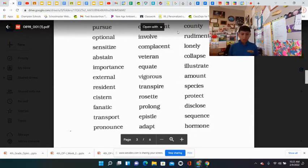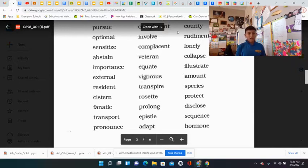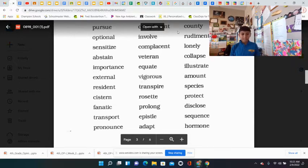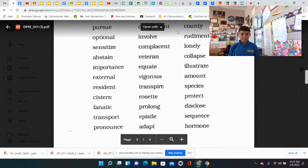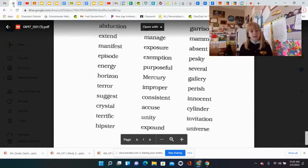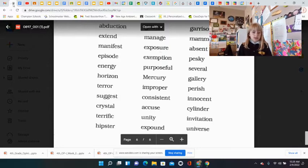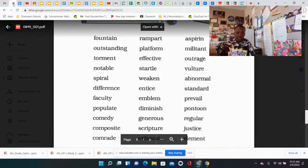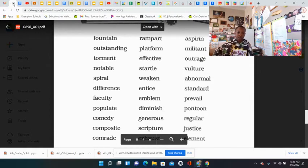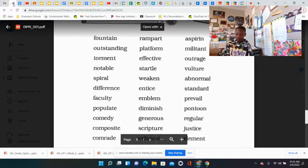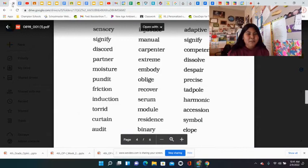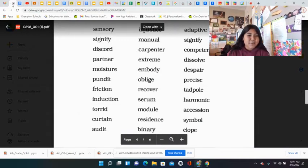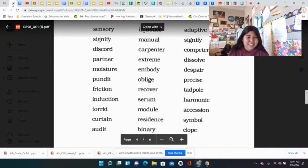Pursue, optional, sensitize, abstain, importance, external, residence, cistern, fanatic, transport, pronounce, abduction, extend, manifest, episode, energy, horizon, terror, suggest, crystal, terrify, hipster, outstanding, torment, intense, optimal, spiral, difference, frequency, populate, comedy, composite, comrade, sensory, signified, discord, partner, moisture, pundit, friction, induction, torrid, curtain, audit.